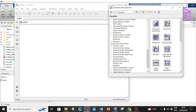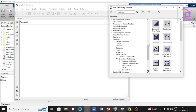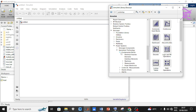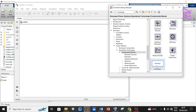Click on the Simscape drop-down arrow, then click on the Power System drop-down arrow, then click on Specialized Technology drop-down arrow, then click on Fundamental Blocks. The first component to add is the PowerGUI — scroll down the second panel to locate it, then right-click on it to open the dialog box and click Add Block to Model.